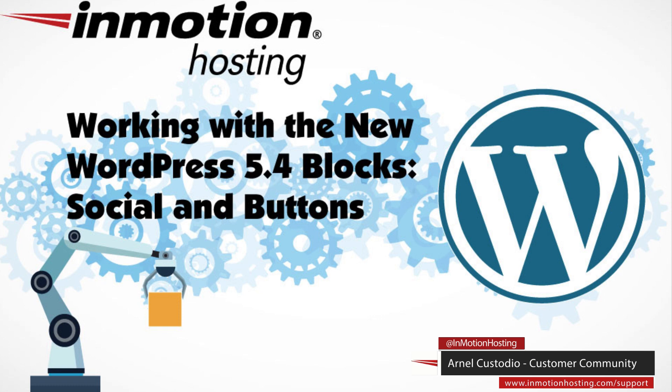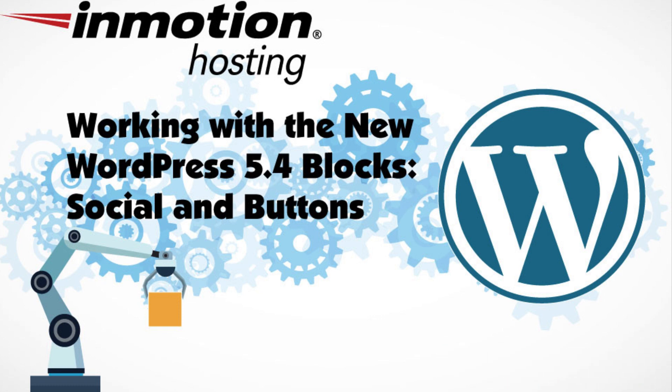Hi everyone, welcome to another InMotion Hosting video tutorial. My name is Arnella Custodio and today we will be looking into two new exciting blocks coming from WordPress 5.4 version: the social and button blocks.